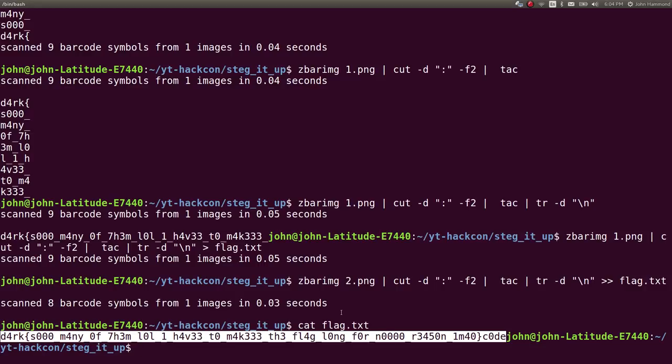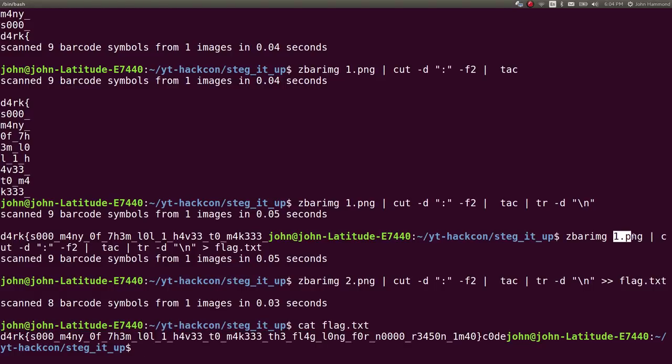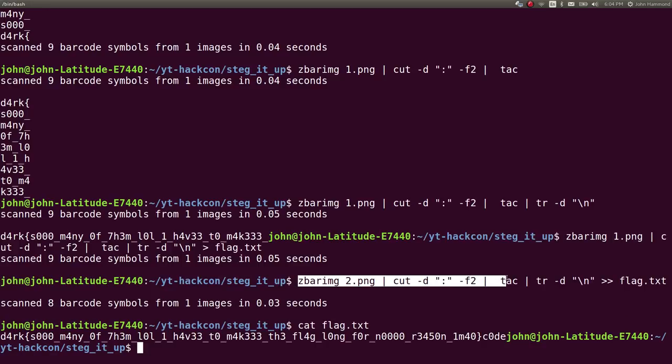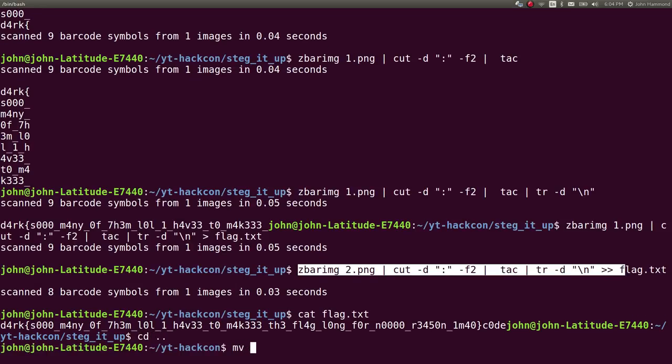If you wanted to, you could make a get flag script that would just need the 1.png and 2.png QR code images scraped from the original image, and have it do that exact same thing we just did in the command line - cut them up, evaluate them, reverse them. That's how we solve the challenge steg it up, go ahead and mark that as complete.